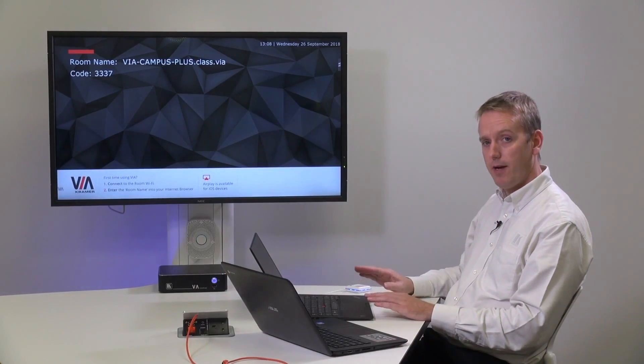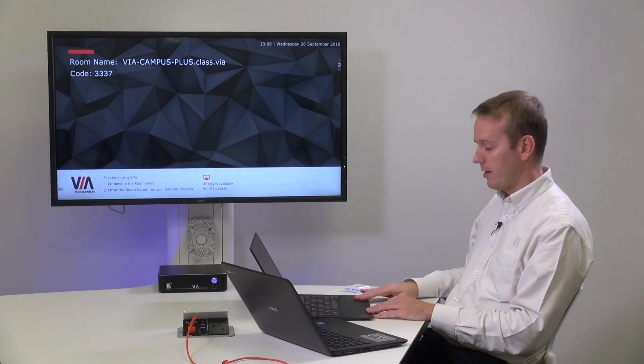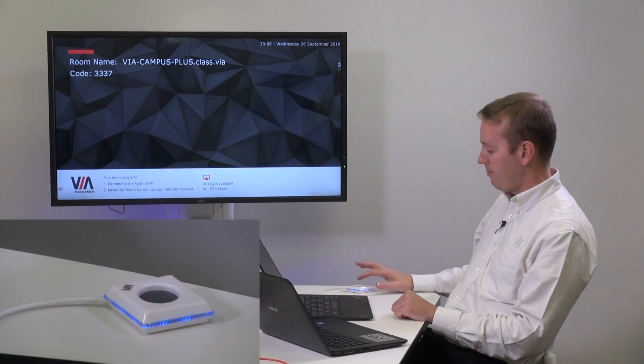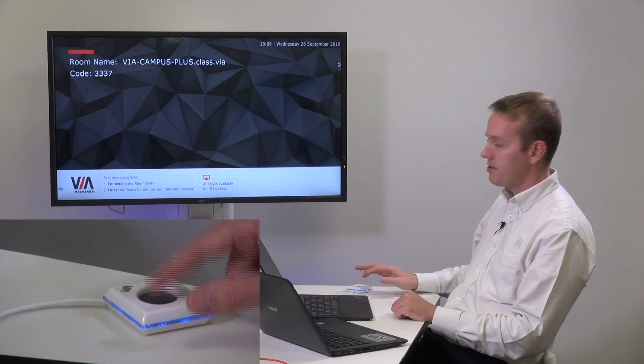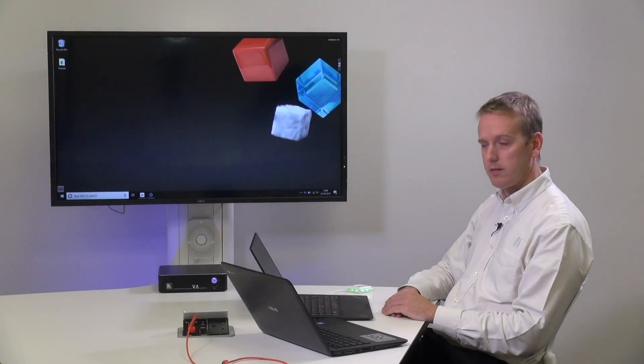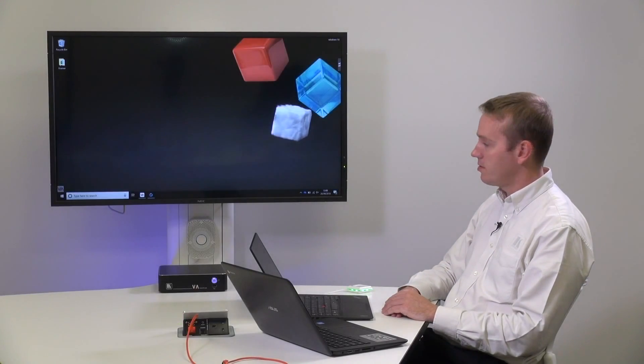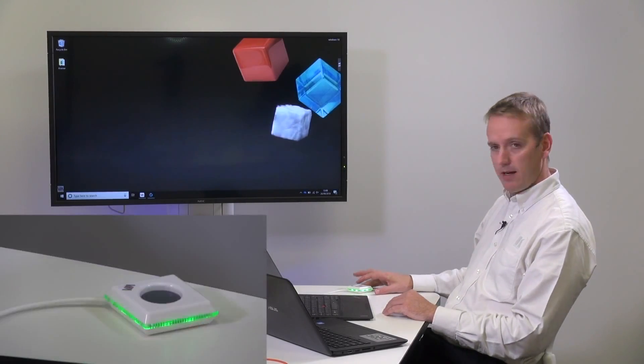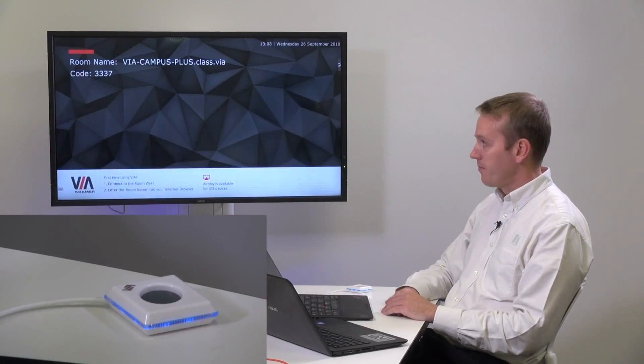To present my laptop to the screen I've connected a VIA pad and by pressing once I'm mirroring my display onto the screen. Pressing again and the image is removed.